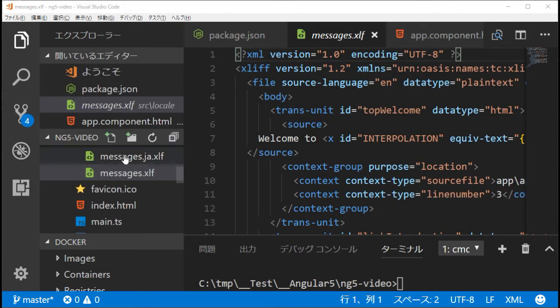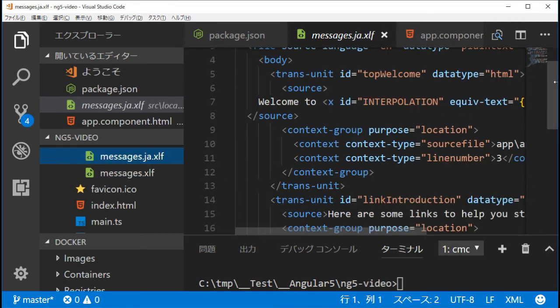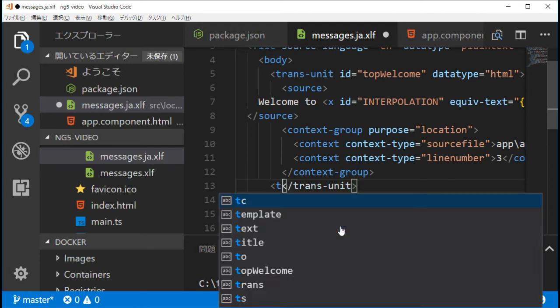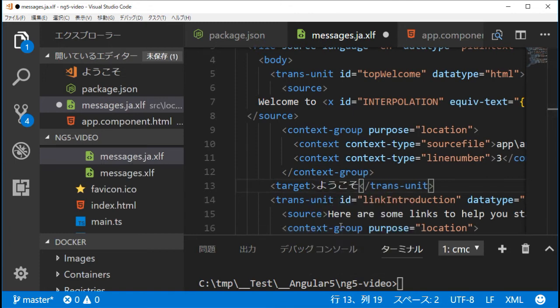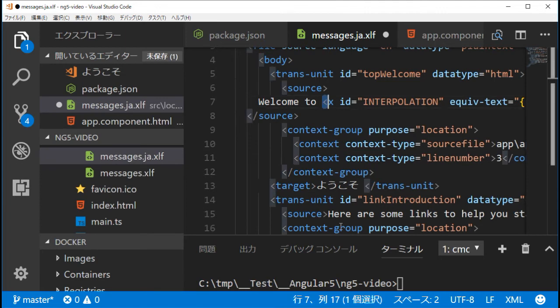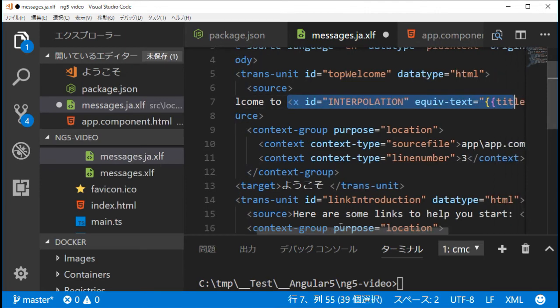Open this file and find each trans-unit tag. Add a target tag including the other language translation for each unit, following the same pattern for all entries.